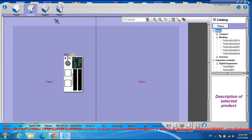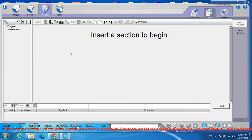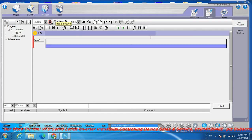Now go to the programming field — the programming section. In ladder programming, add a section by clicking 'Add a Section'.